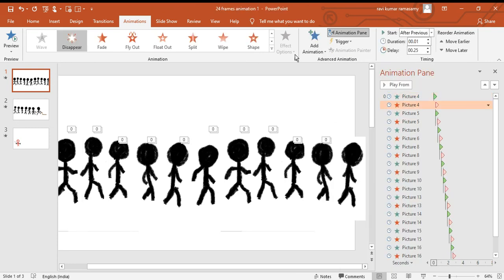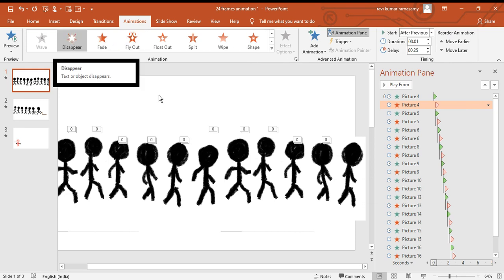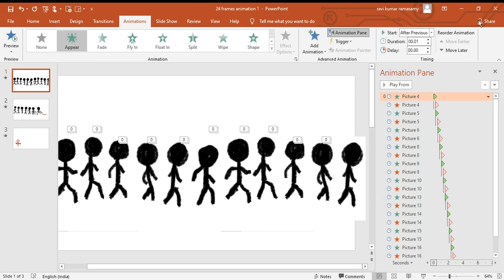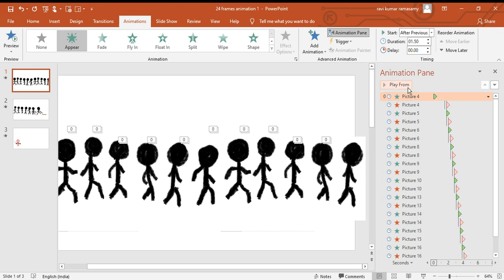I also add an exit animation called Disappear. So what it will do is it will appear and disappear constantly. I'll play it in slow motion for you — see this.